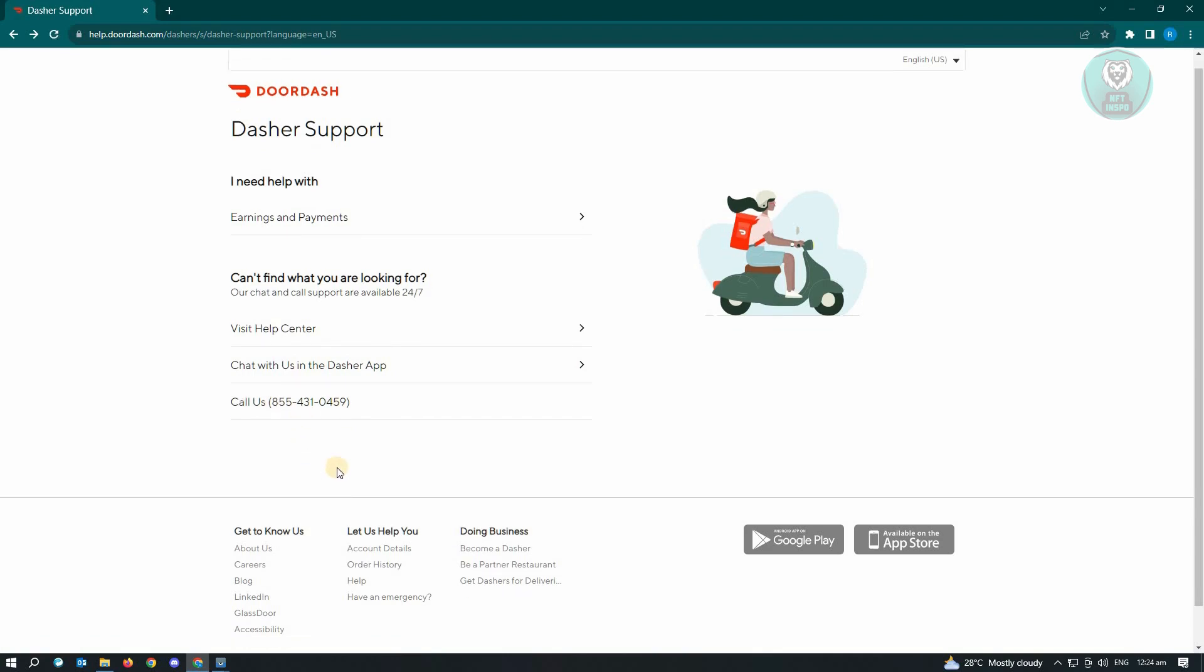So if you need further details about this, you could go to help.doordash.com and see any details that you want to visit. Or if you want to see this for yourself, you could go ahead.